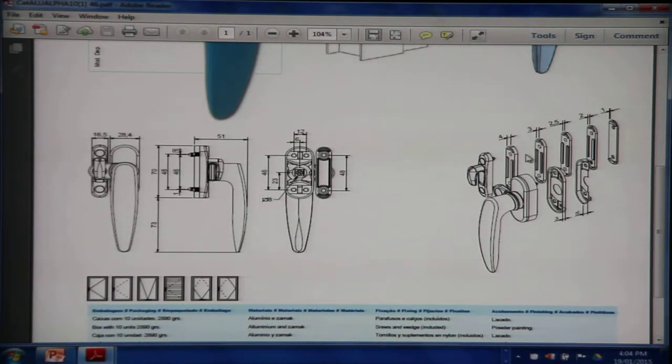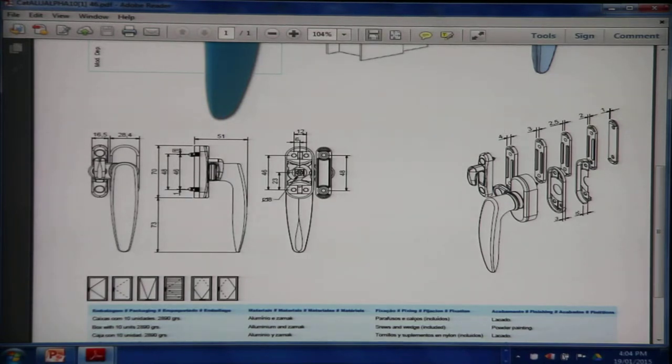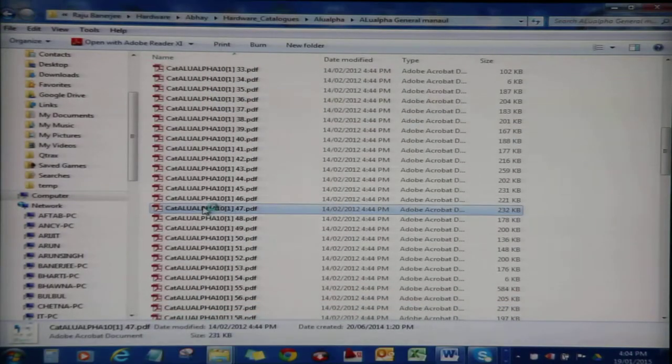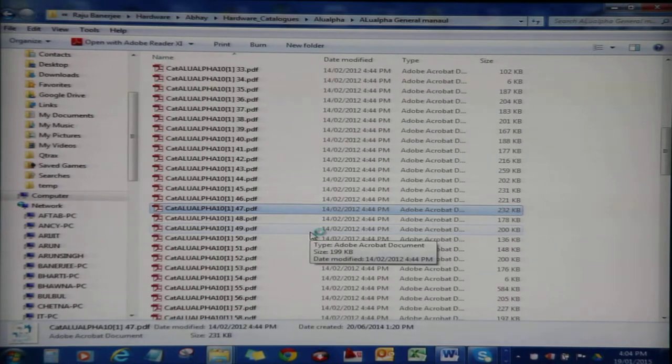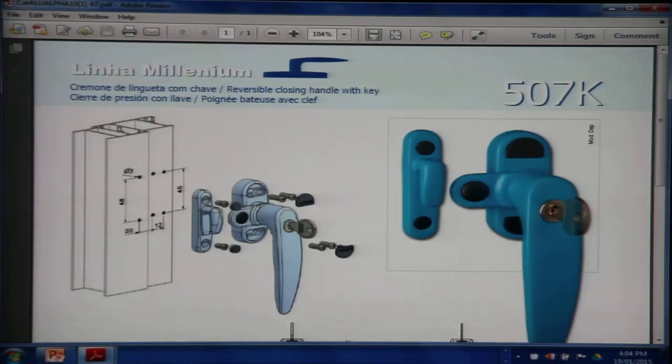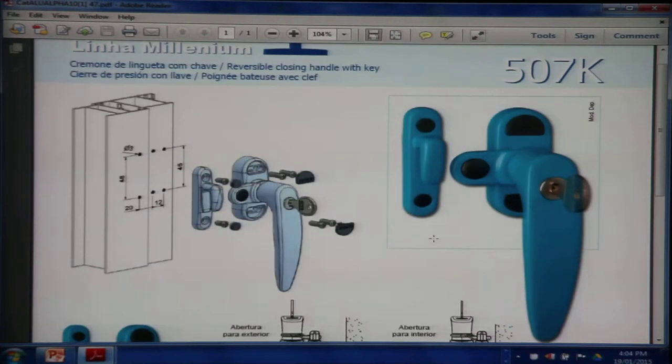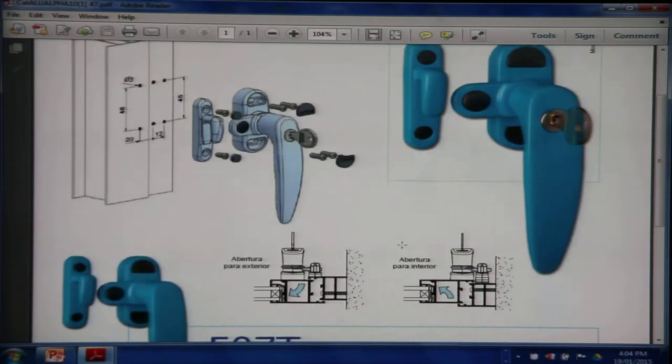The 507K is the single point locking handle, a variant of the 507. This has a key with it.